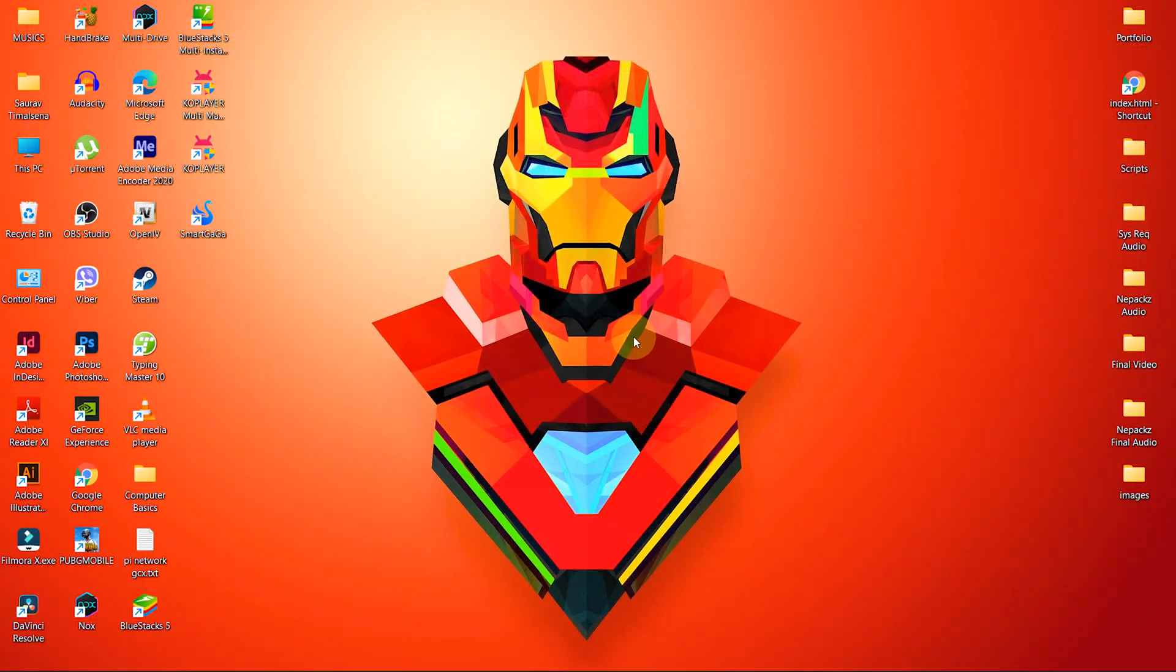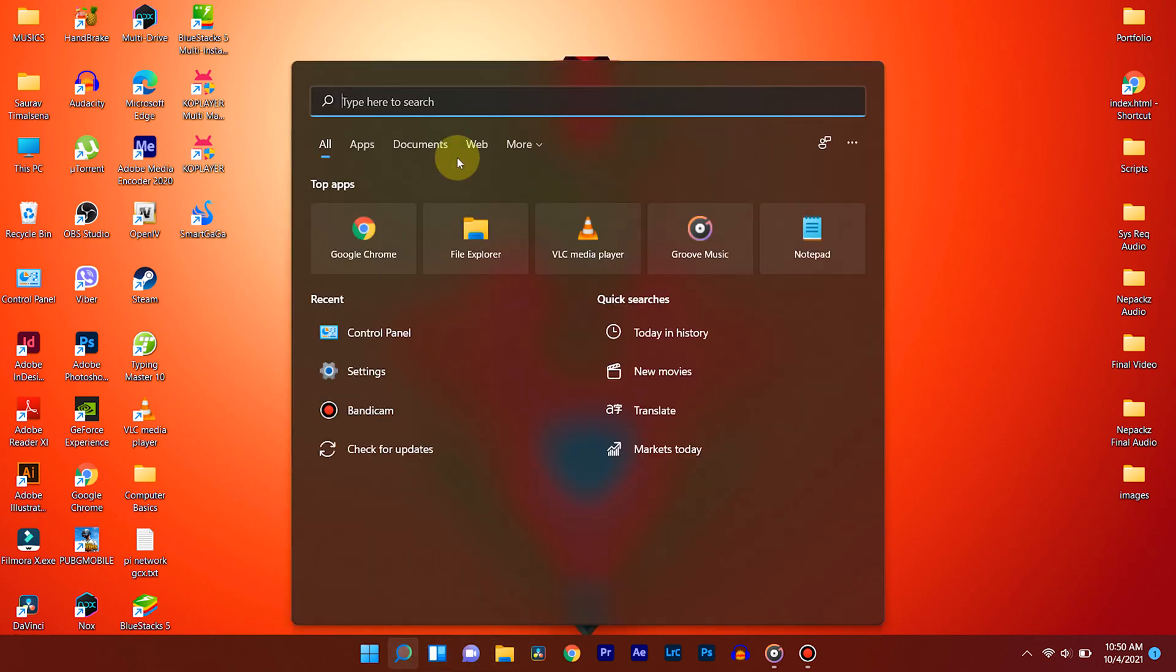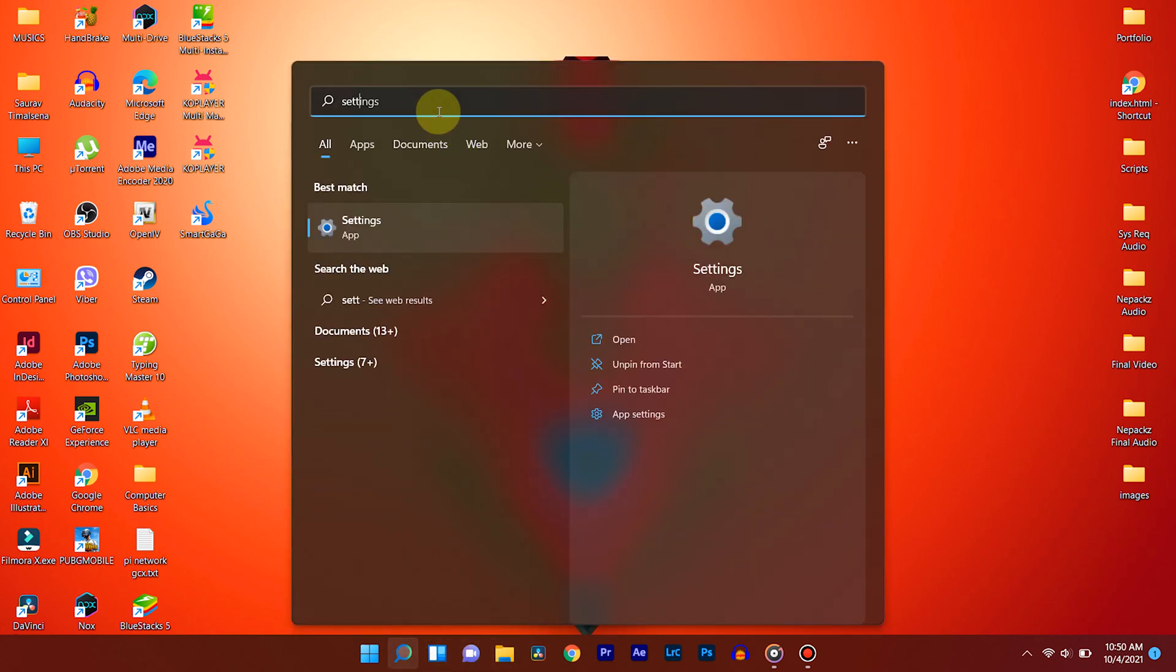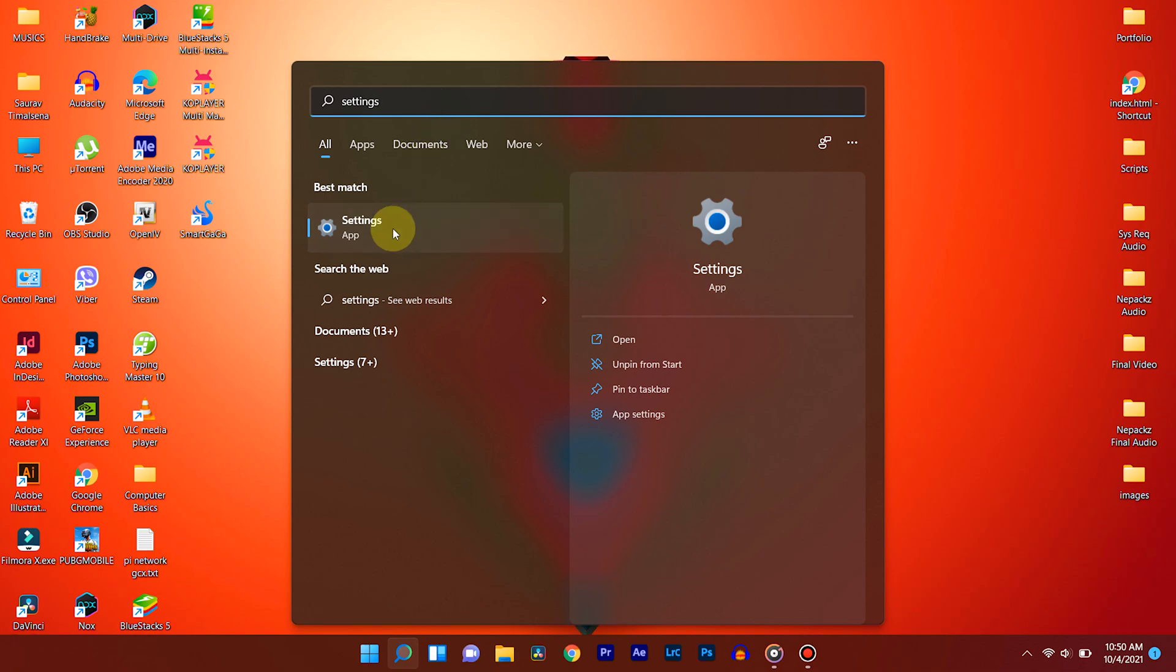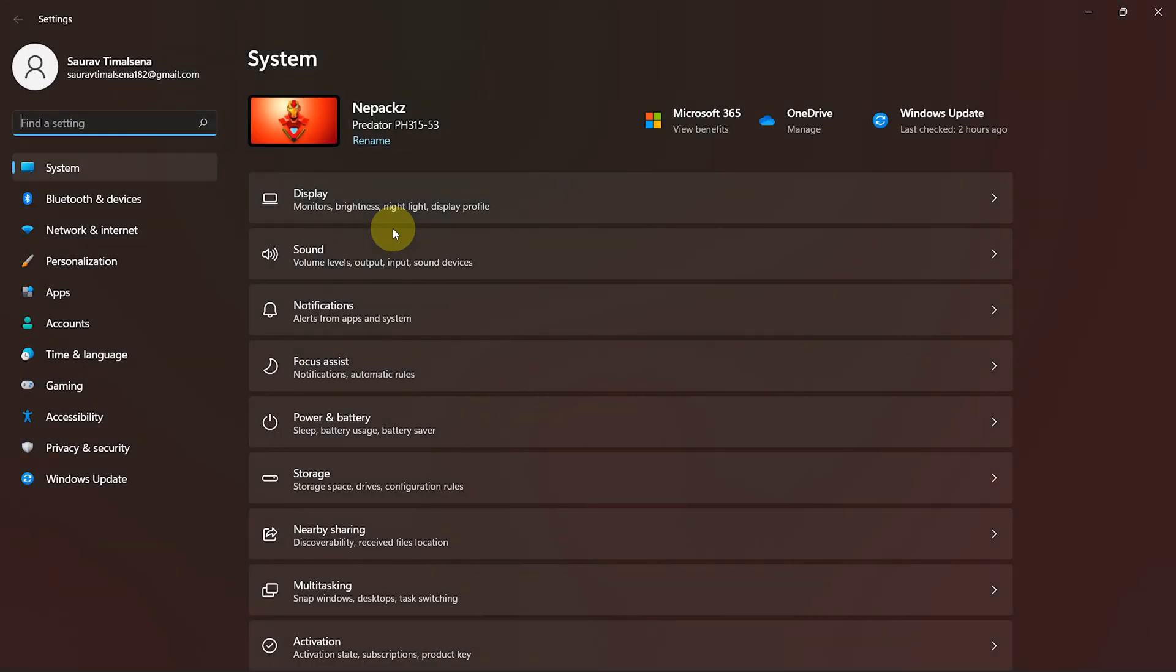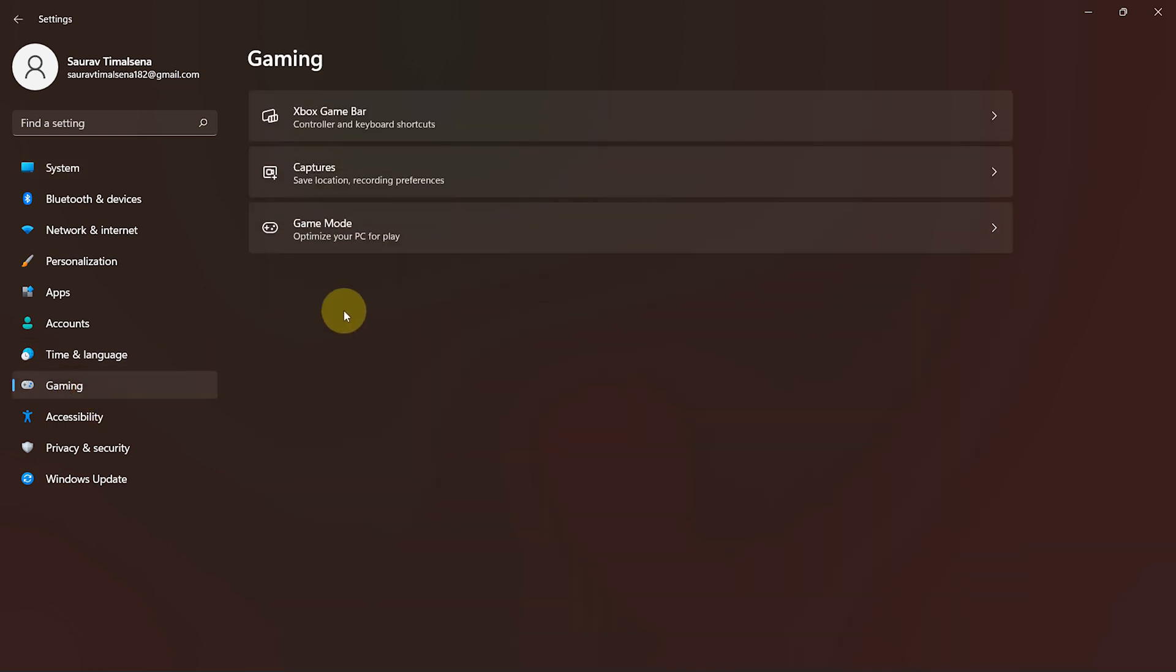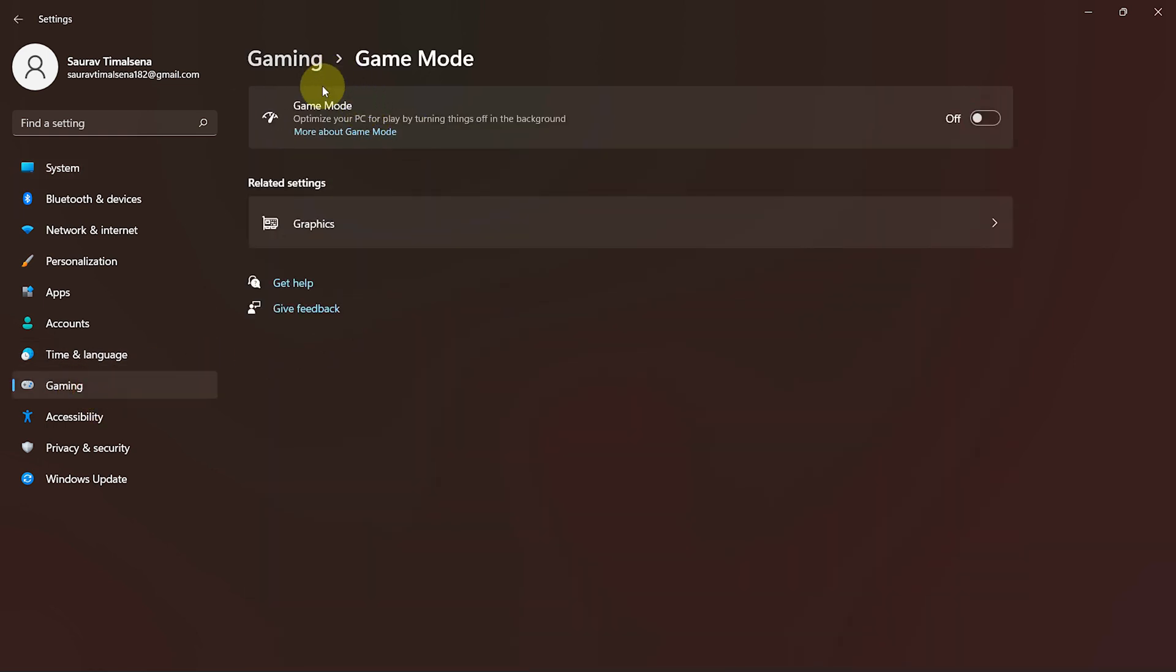Now let's enable Game Mode. Go to Start and search for Settings. Open Settings, go to Gaming and click on Game Mode. Then enable Game Mode from here.